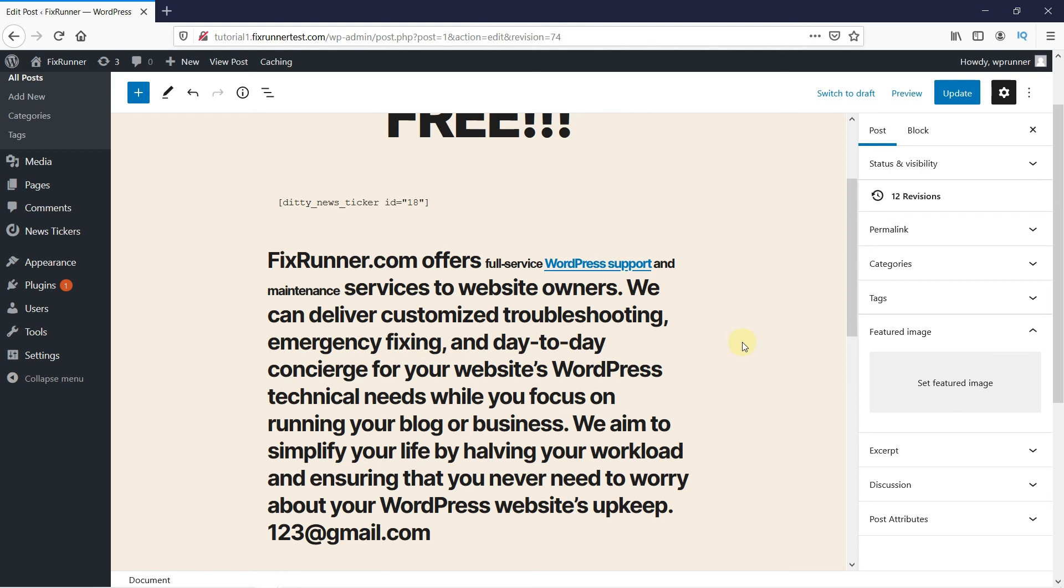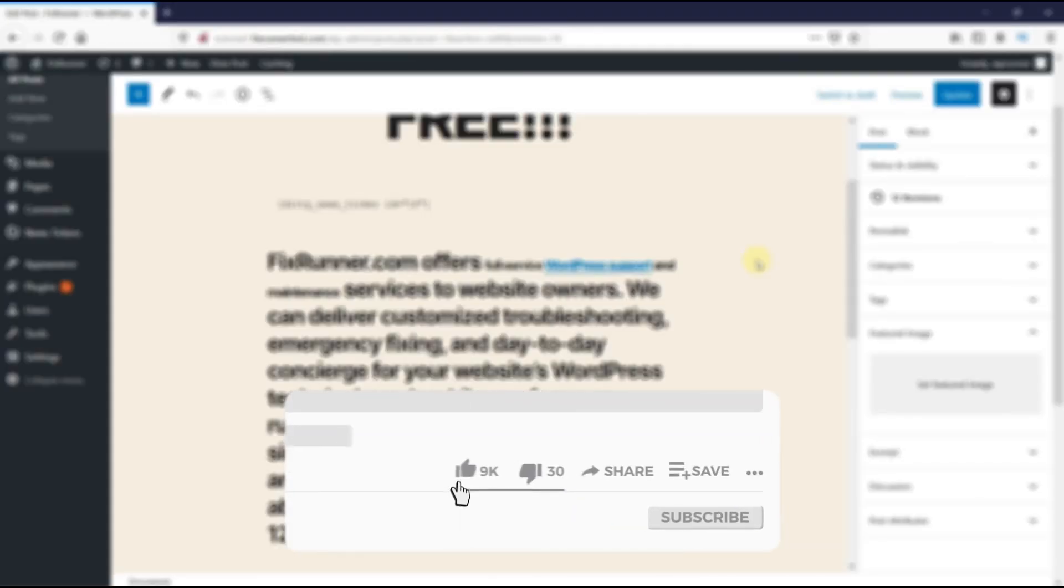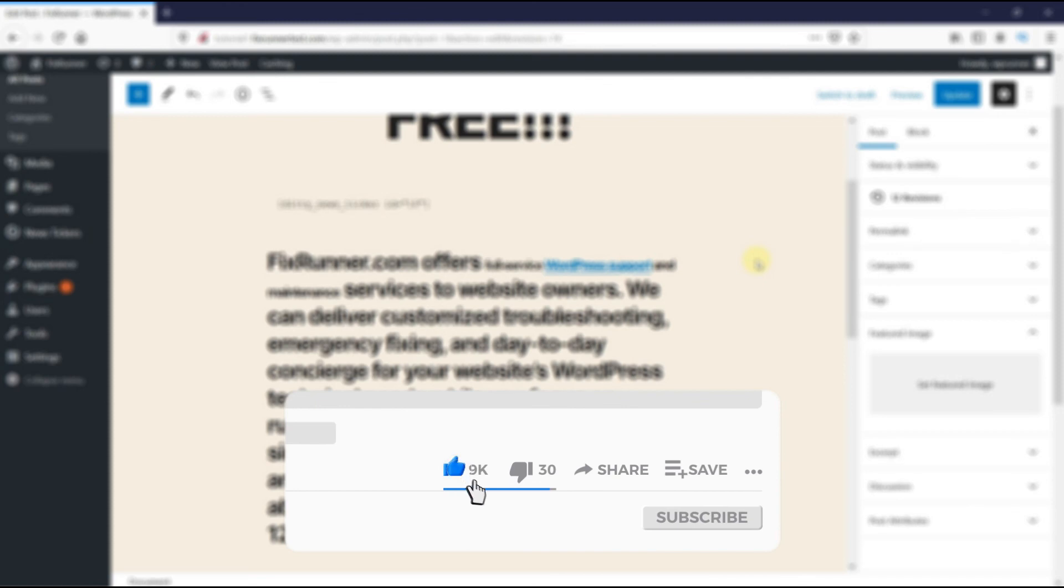This is how you can change font size in WordPress. That's it for today's video. If you have any questions or comments, please leave them in the comments section below. And if you like this video, please click on the like button.